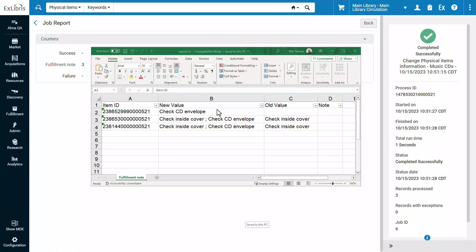In the downloaded report, we can see the appended value. For items where the old value was empty, the new value was simply entered in the field. For items where there was an old value, the new value is appended to the old one with a space, semicolon, space as a separator.